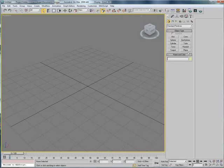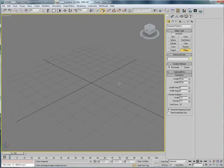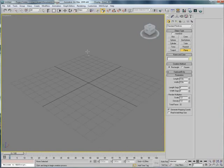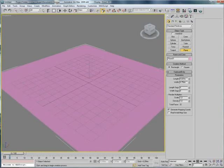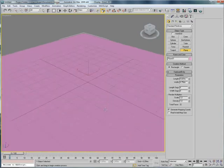So, let's start by making a plane which will cover the ground of our scene. Like that.